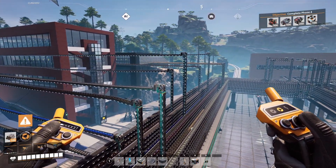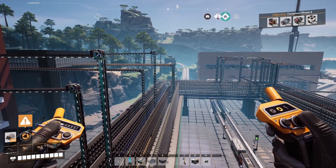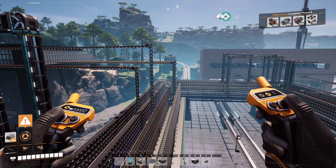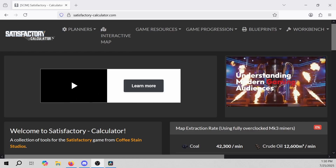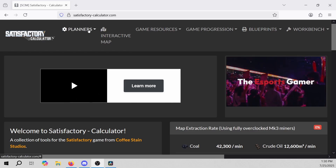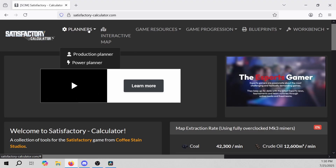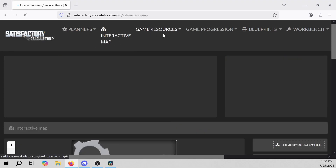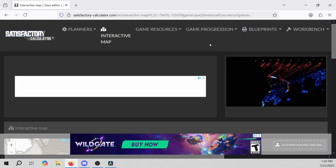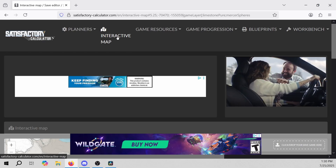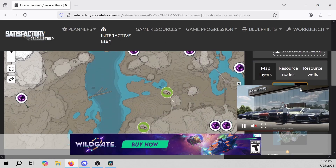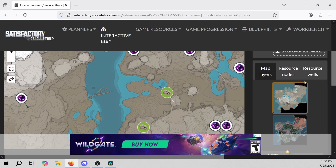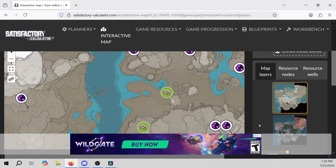We're also going to find resources on your maps and different things like that. Here we are at satisfactorycalculator.com and there are so many things you can do with this website — there's planners, an interactive map, game resources, blueprints, and a whole bunch of stuff. There are a lot of pop-ups; you need ads to make money when you make websites like this, and sometimes they can be a little annoying, but I totally understand because this is an amazing website.